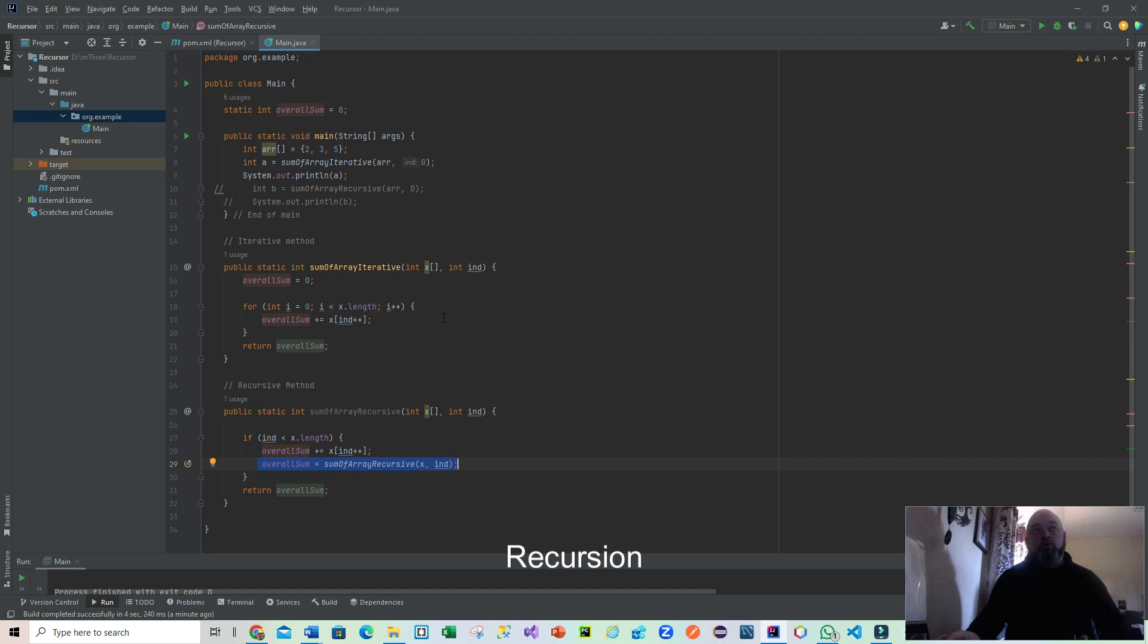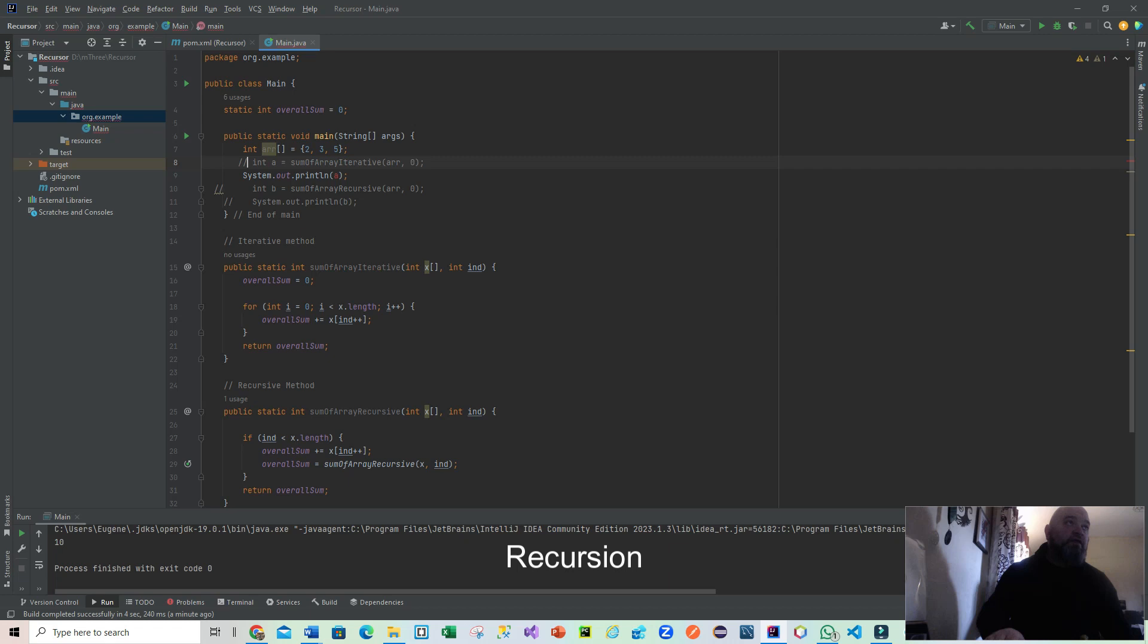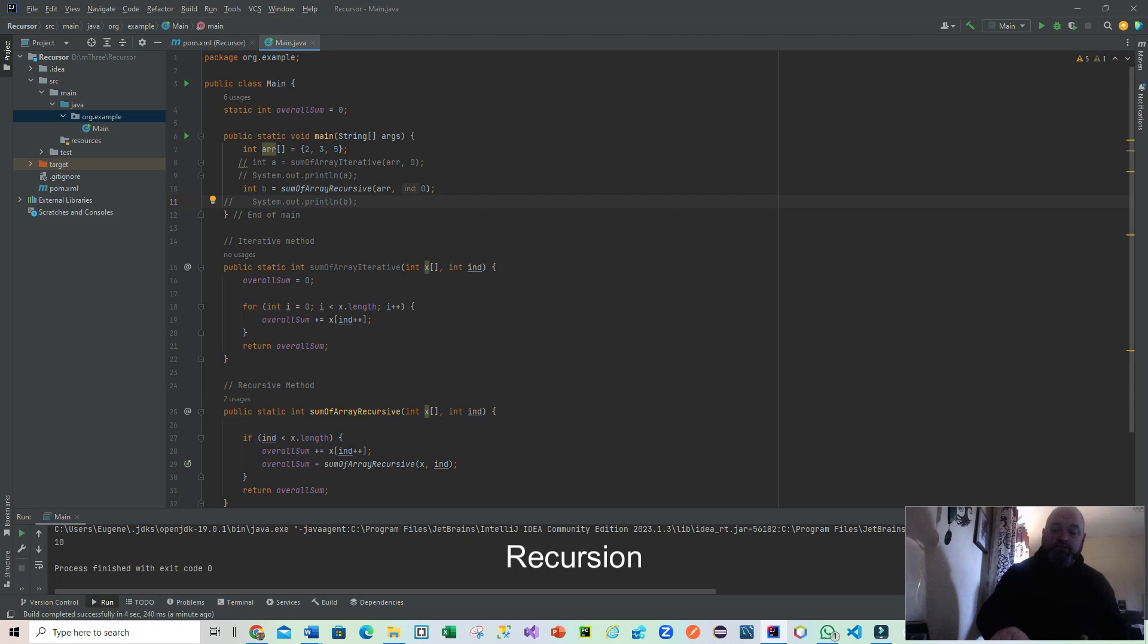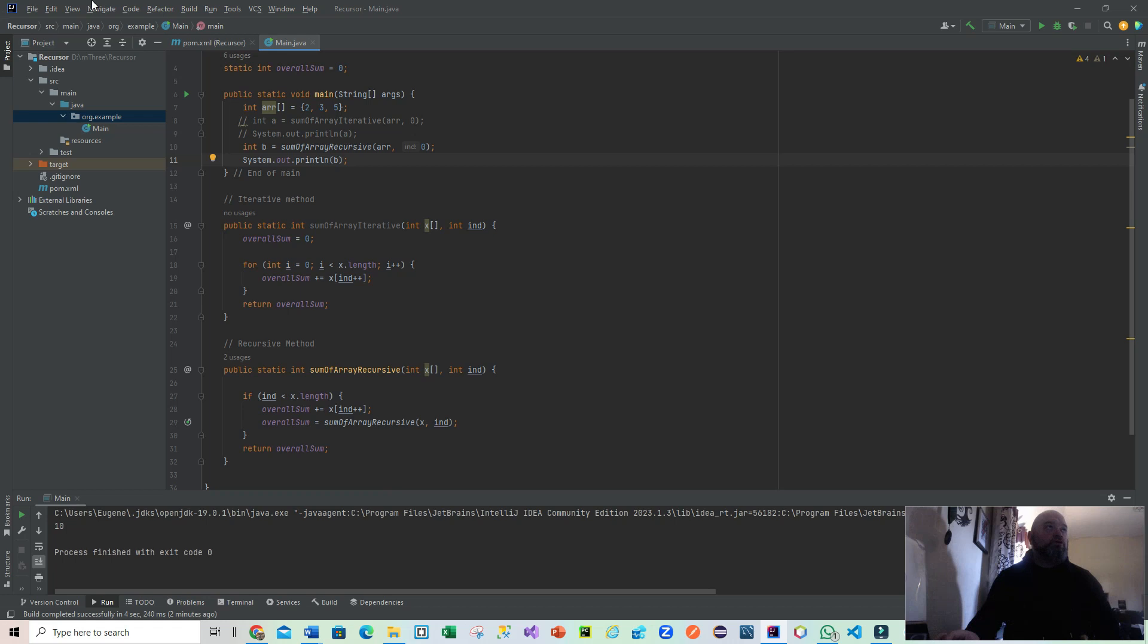What I'm actually going to do in this instance is get rid of any calls in relation to the iterative method and just use the recursive method. So hold on, go down to here, sum of array recursive. We should get the same answer because we're feeding the same contents in.